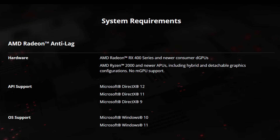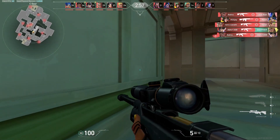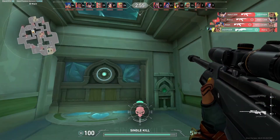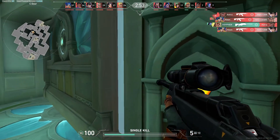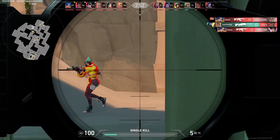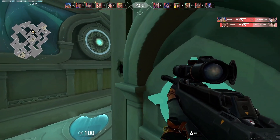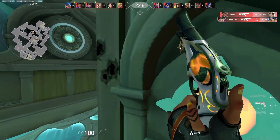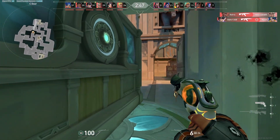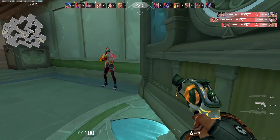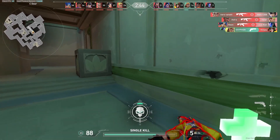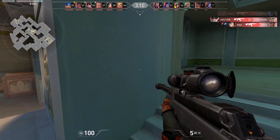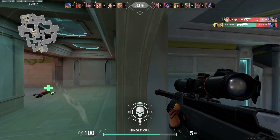So what do you need to enable AMD's Anti-Lag? There are system requirements to keep in mind. In conclusion, AMD's Radeon Anti-Lag can significantly reduce system latency, giving you a competitive edge in gaming.